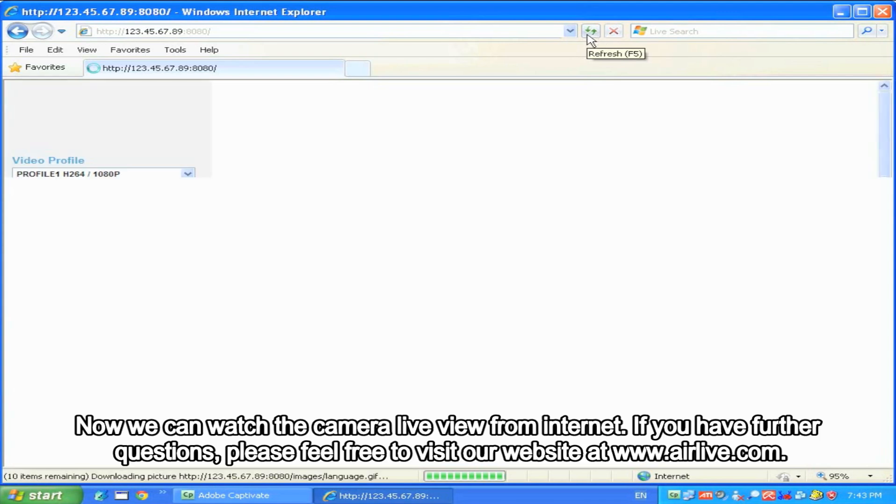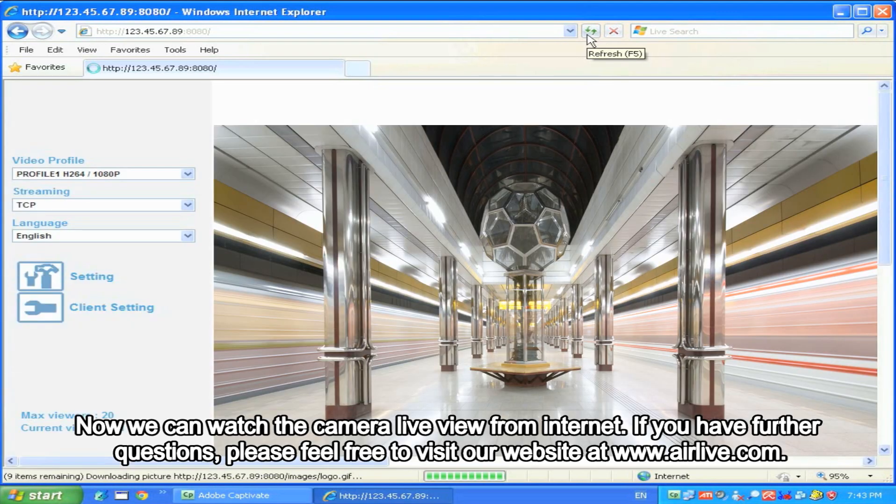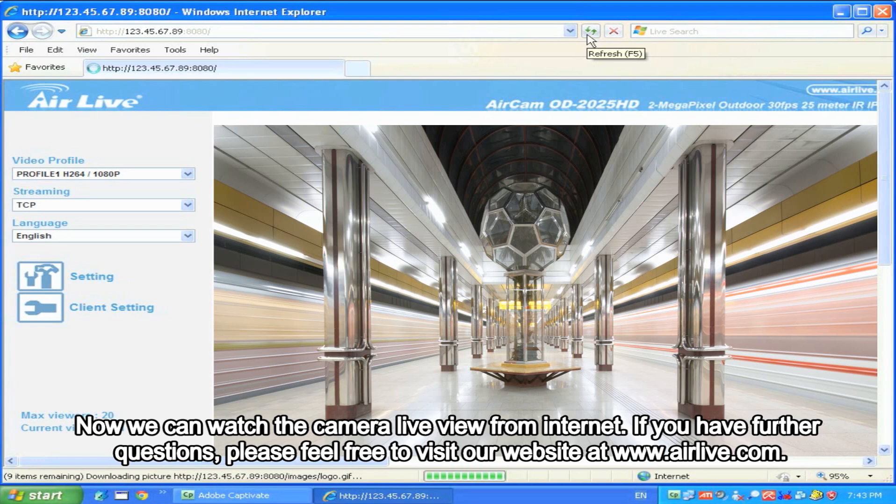Now, we can watch the camera live view from internet. If you have further questions, please feel free to visit our website at www.airlive.com.